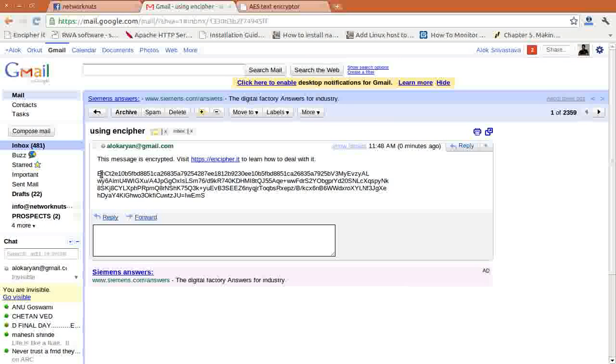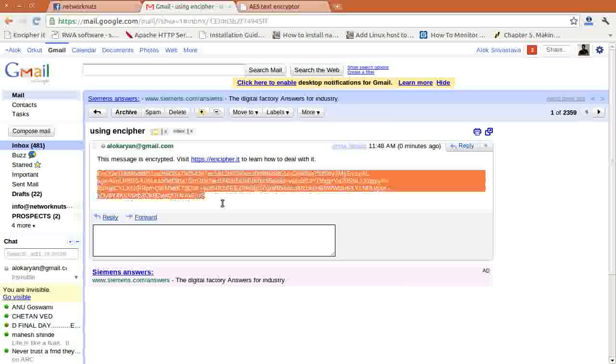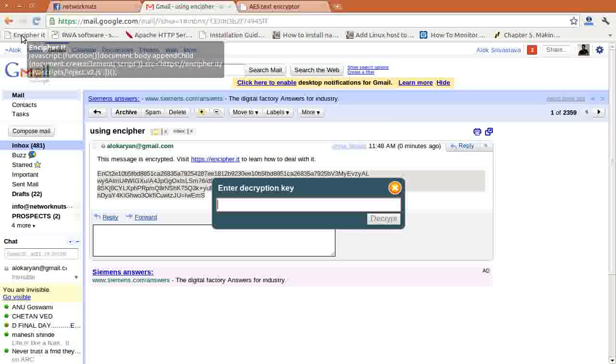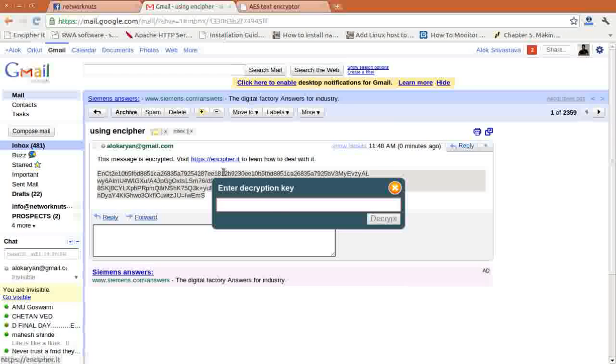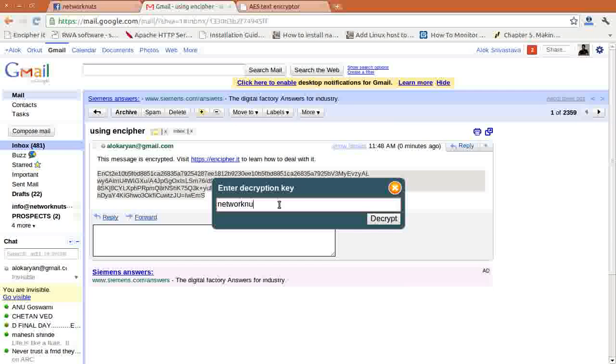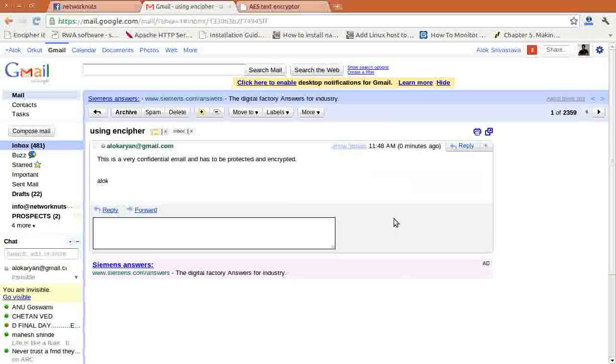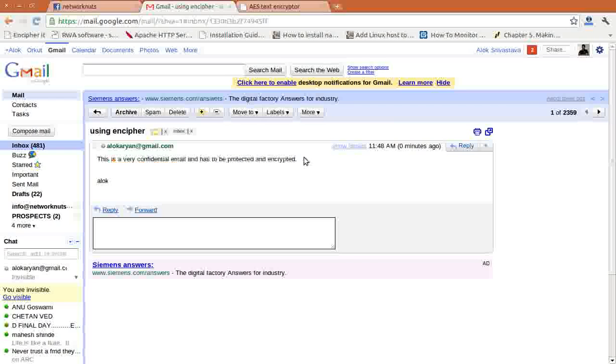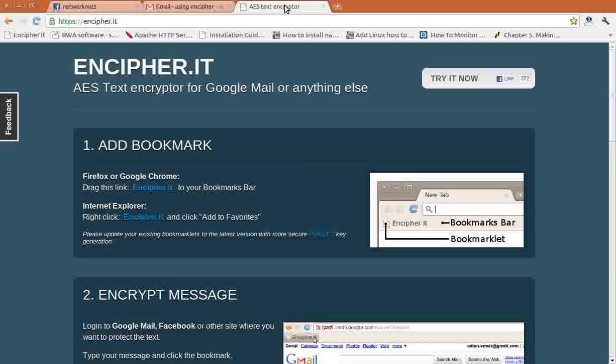He just needs to go to this site and add the bookmark onto the browser. Now I am the other guy. What do I need to do to decrypt it? Nothing. Just select the message, click on Encipher. It will ask you for the decryption key. The same key will be used for decryption, obviously. Click on decrypt—whoa! Job is done. 'This is a very confidential message and the email has to be protected and encrypted.' That is the beauty of Encipher.